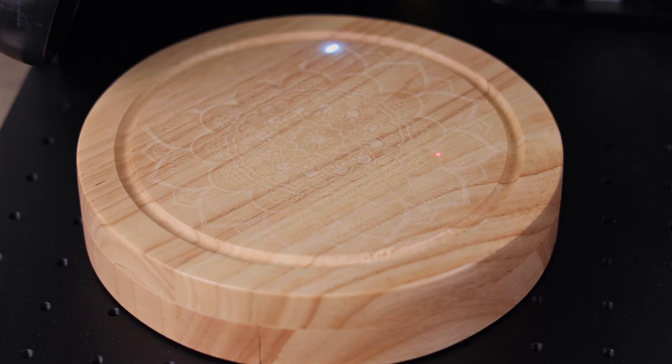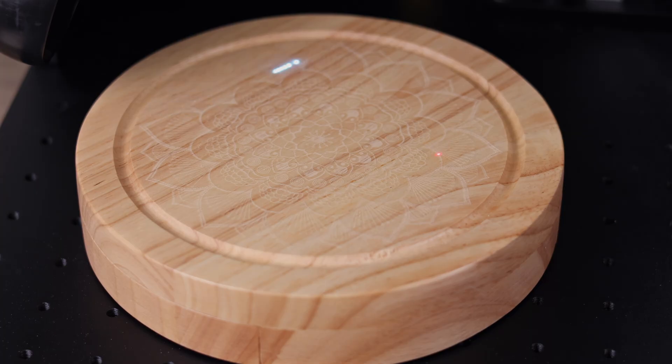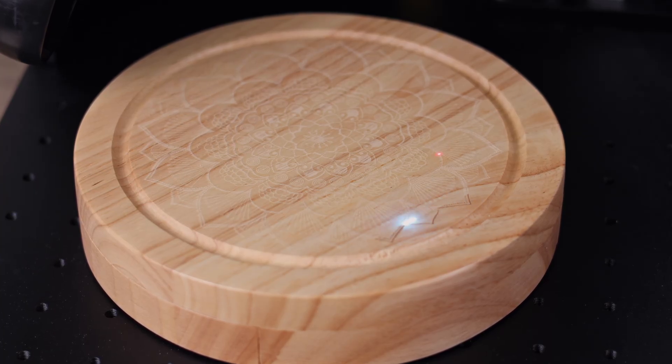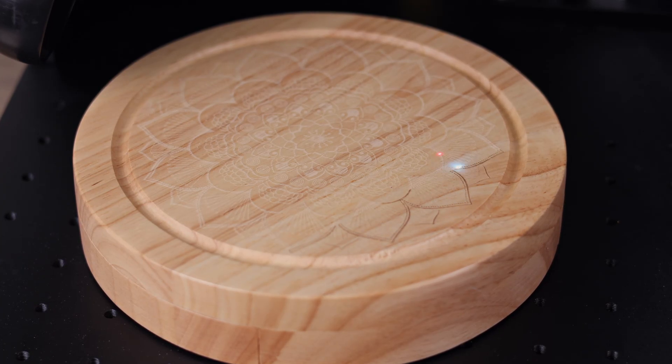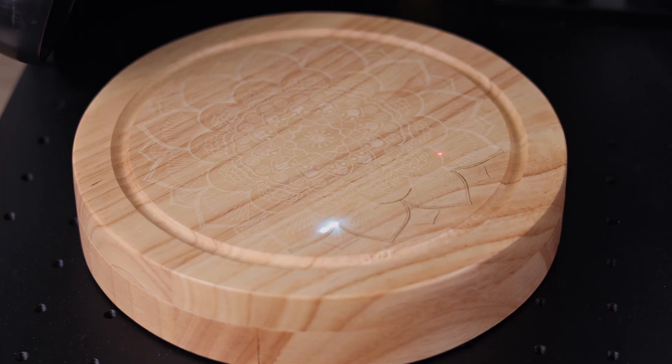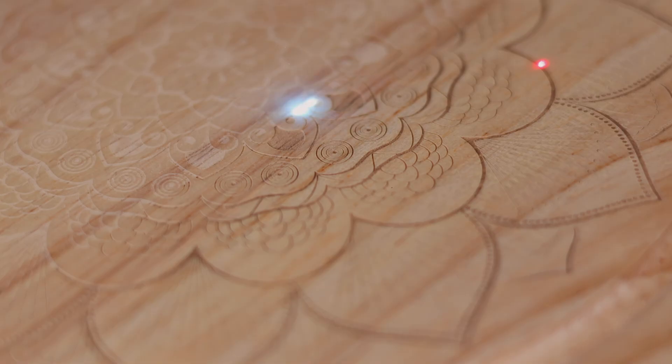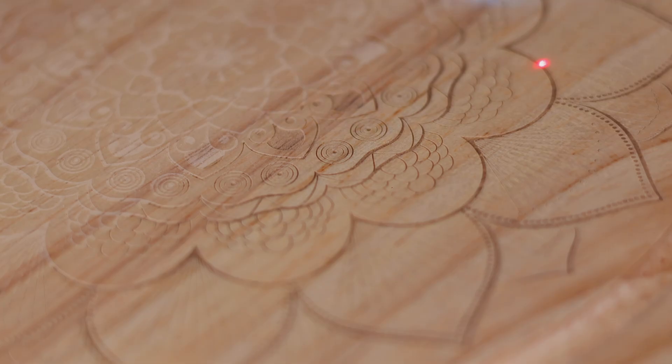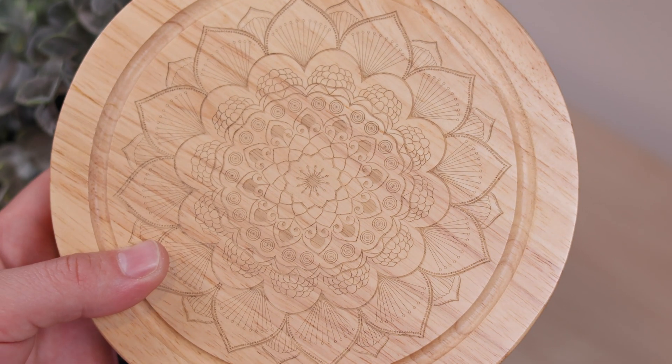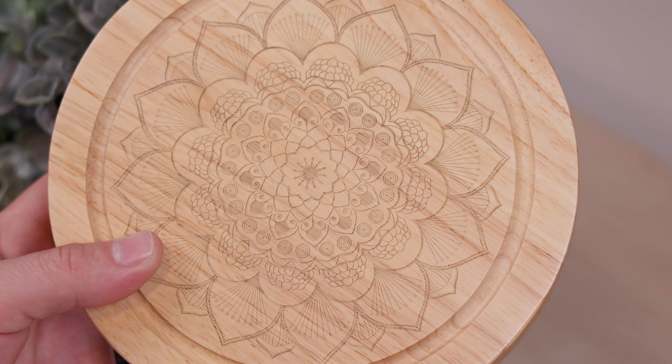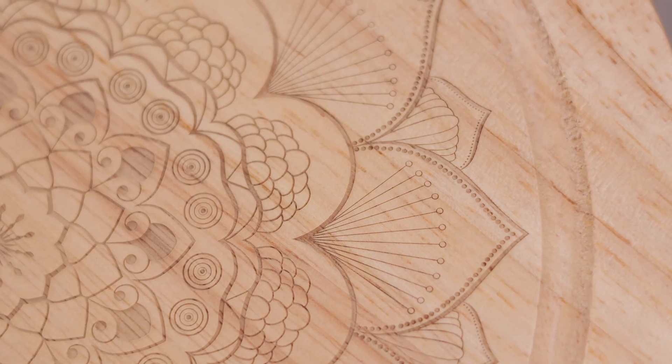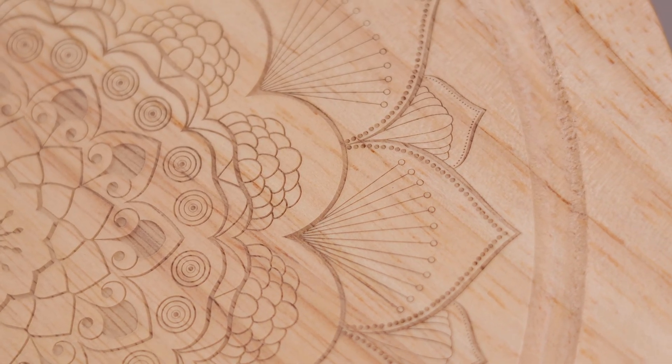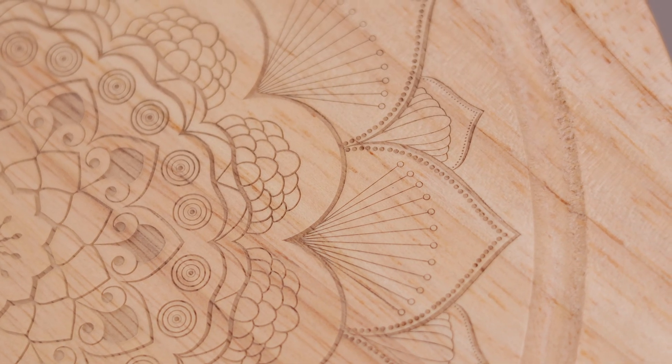For this next project, we swapped over to the larger 115mm lens so we could fit a bigger design onto this wooden cheese knife set. The difference in field size is really handy for projects like this. And once again, we were super impressed with the level of detail the Omni X can achieve. Even on a larger engraving, the lines stay sharp and clean. Definitely one of those projects that make you stop and admire the finish.